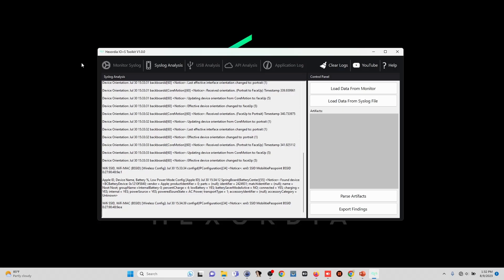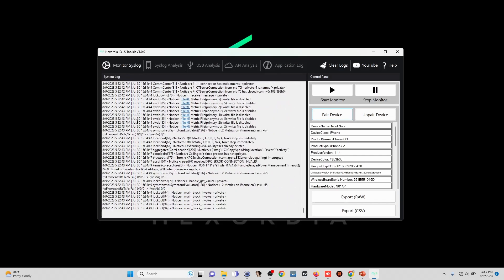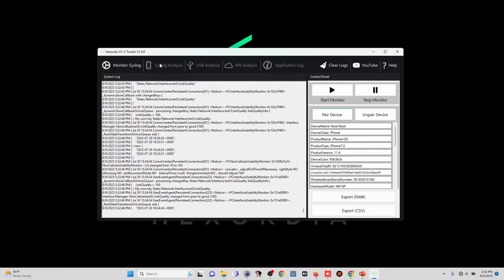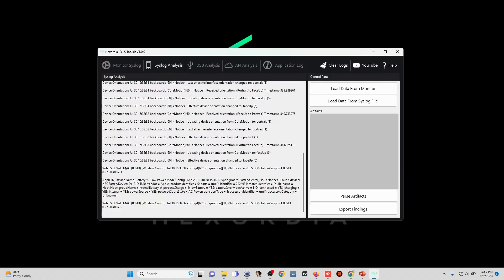It really just takes way too much time to do this by hand, to let this run for several minutes and find what we're looking for. But by automatically parsing, we can find the forensically relevant information through all of this noise.